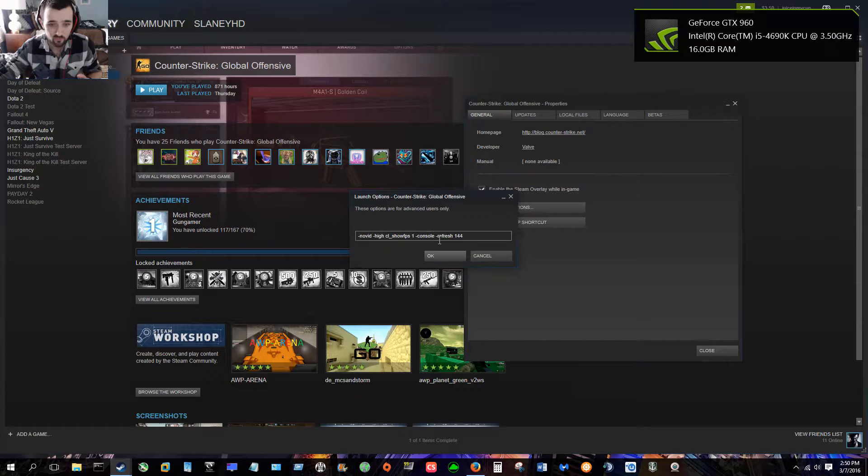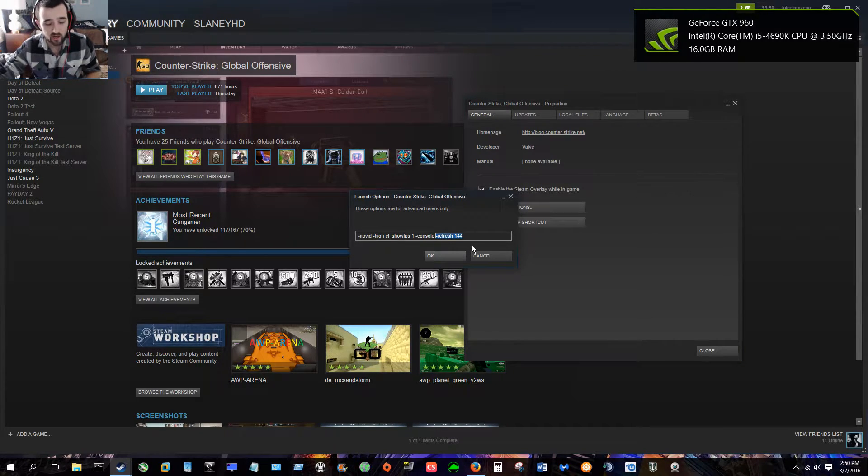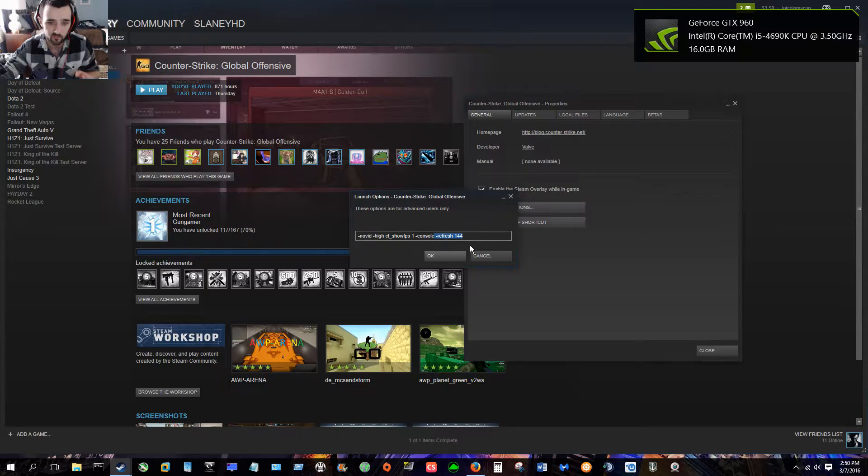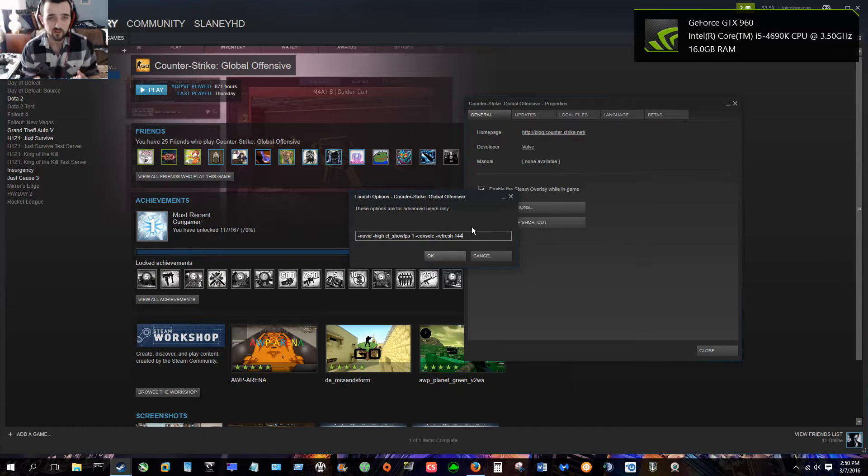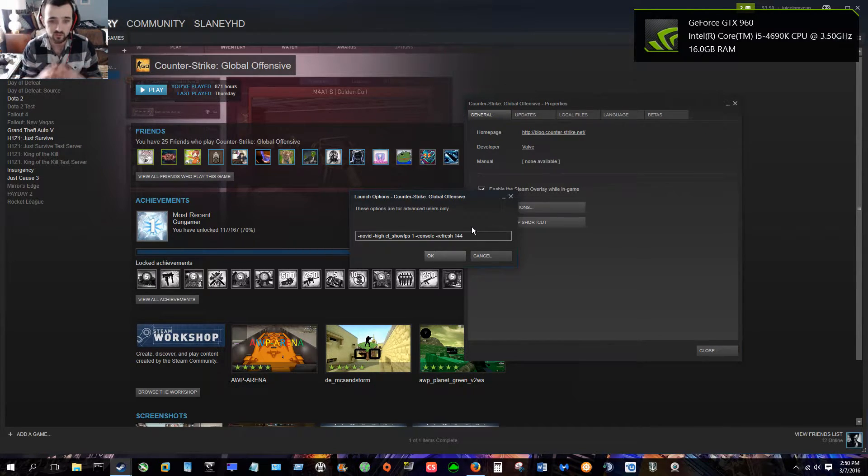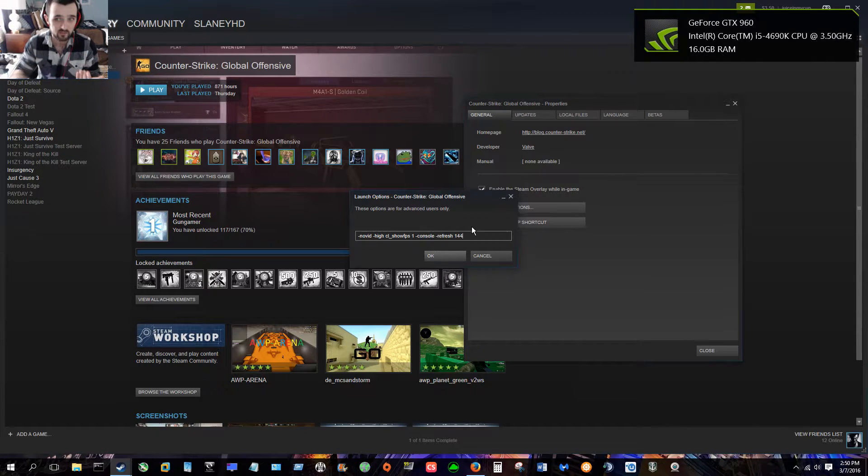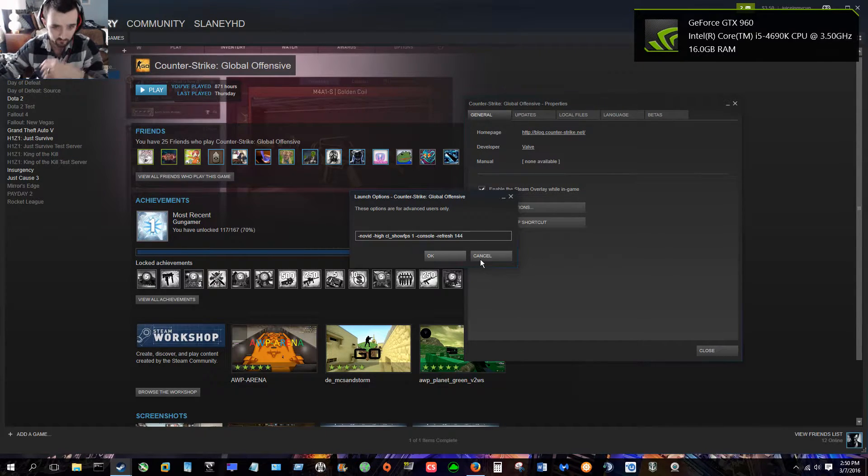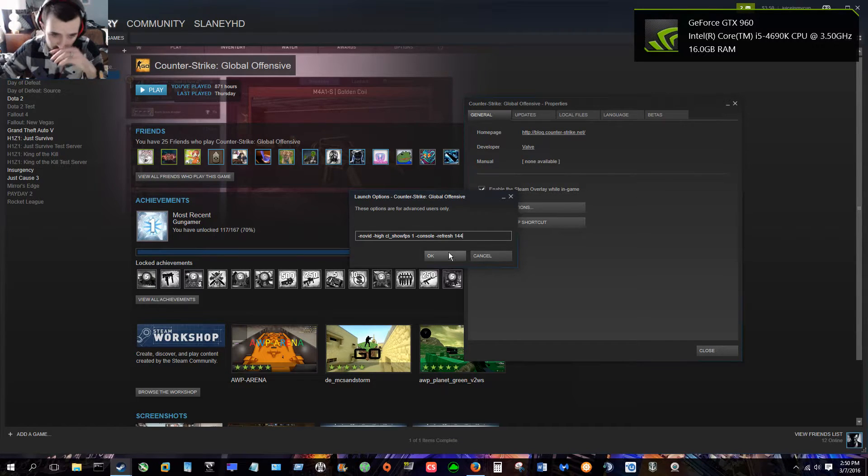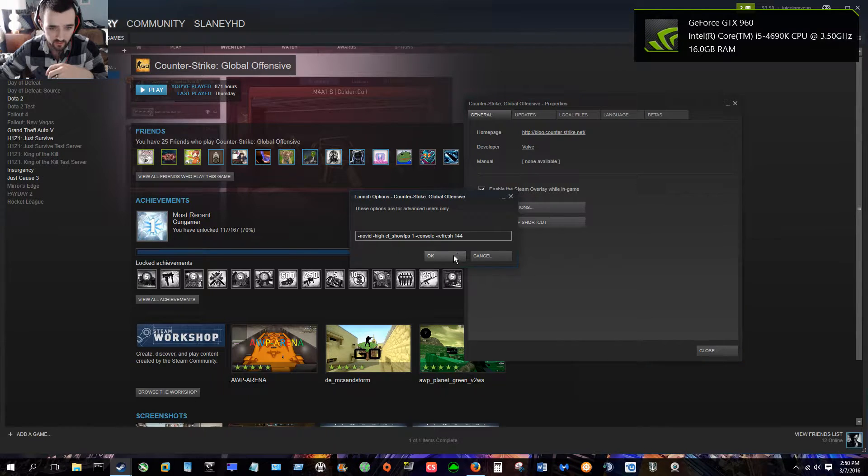The next one is -refresh 144, so this depends on what kind of monitor you have. I have 144 hertz, so that's why I have mine set to -refresh 144 hertz. That means that the refresh rate is set to the maximum of what my monitor is, which is 144 hertz. So if you have a 60 hertz, you would do -refresh 60, 120 -refresh 120. So basically after you do that, you're going to hit OK.